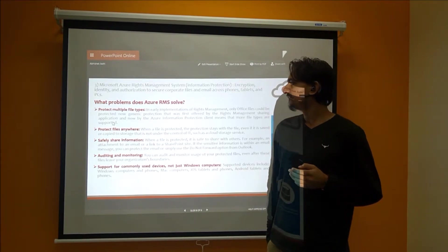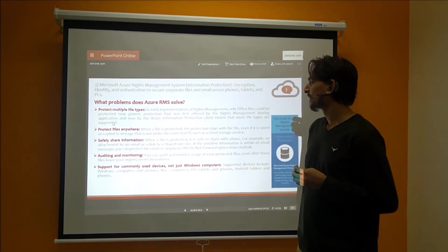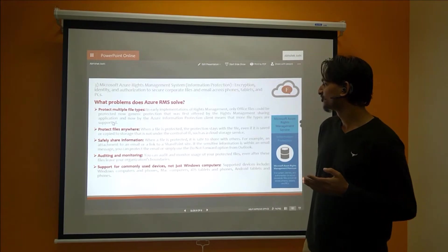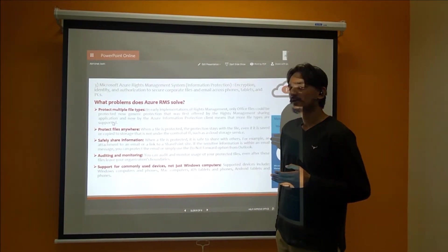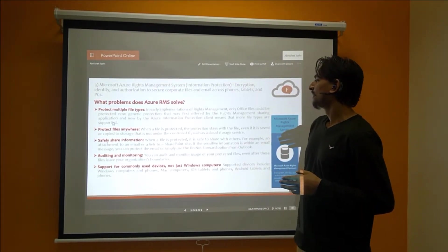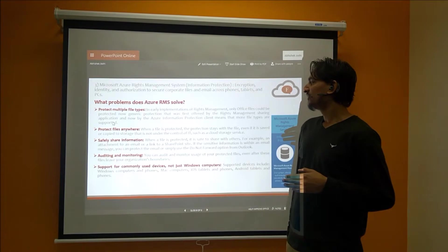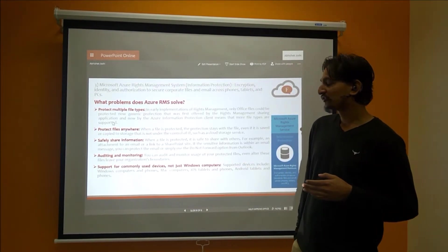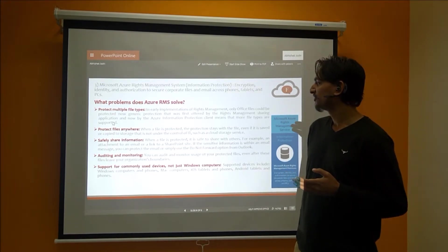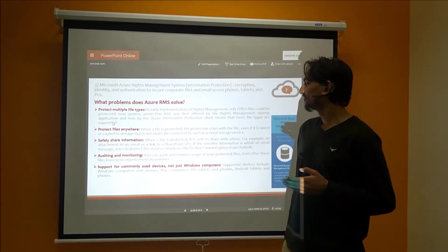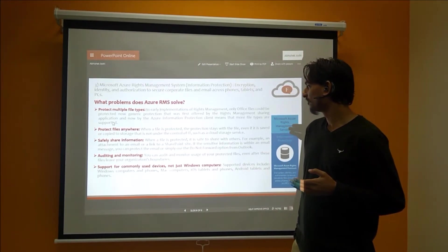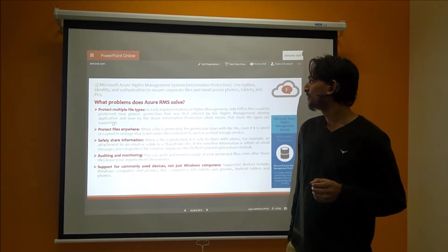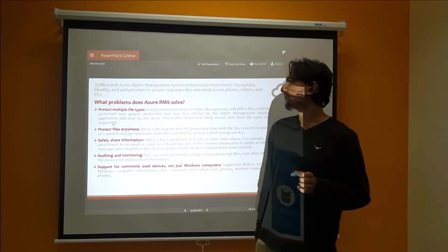Third, safely shared information. Whenever a file is protected, it is safe to share with others. For example, an attachment to an email or a link to a SharePoint site. If sensitive information is within an email message, you can protect the email or simply use the 'Do Not Forward' option from Outlook. All these features are provided through Azure Rights Management.